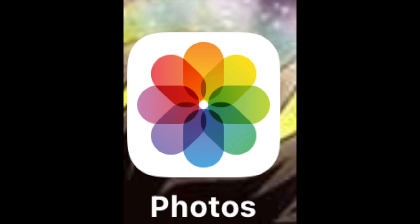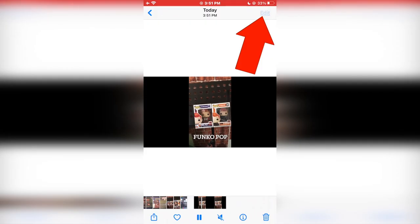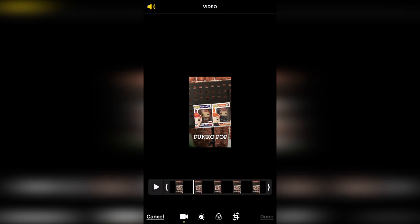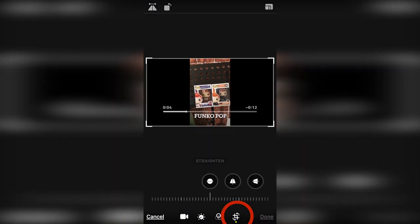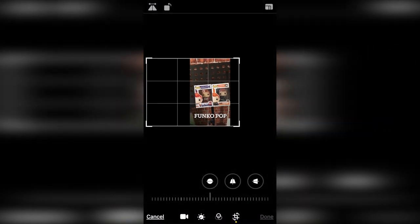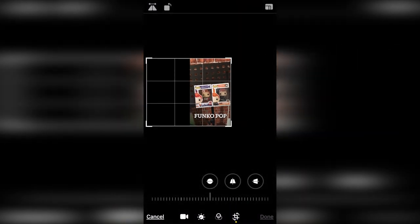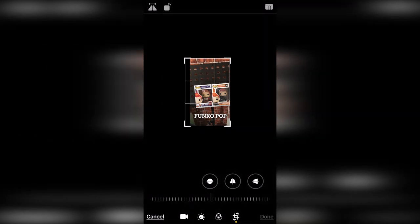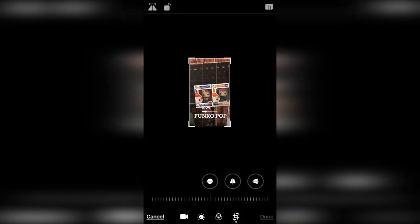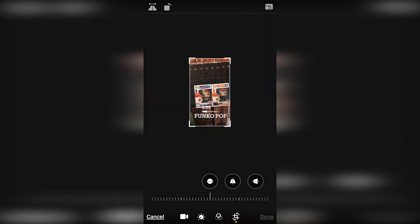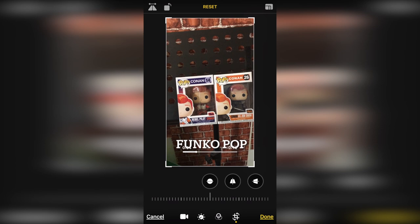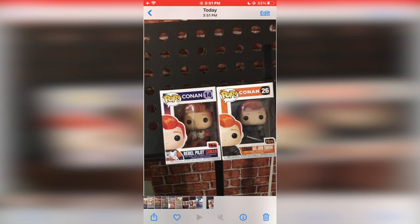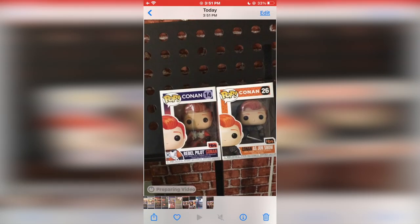Once the movie has been exported, open up the Photos app on your iOS device, tap on edit, and then tap on the rotate and crop button. What we're going to do now is crop out those black bars, then tap on done, and it will save and make another video for you without those black bars.